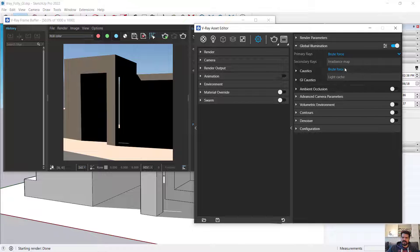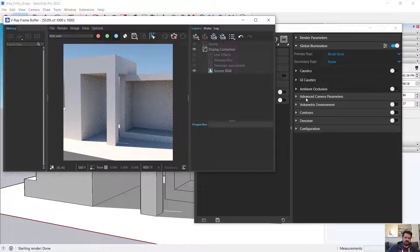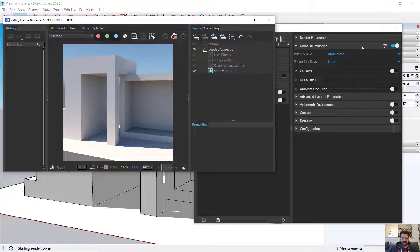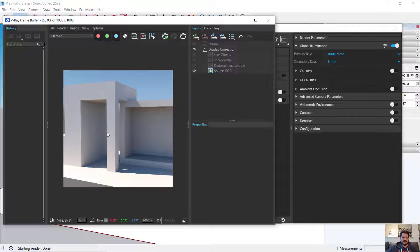Each of these settings is a different calculation method. When I render now with secondary set to none, the image is a little more contrasty. I have the same amount of direct light, but there is less light coming into the deeper space because there are no secondary bounces. Light may bounce off the ground and up to the wall, but then it stops — it doesn't continue bouncing to add more light into the scene.